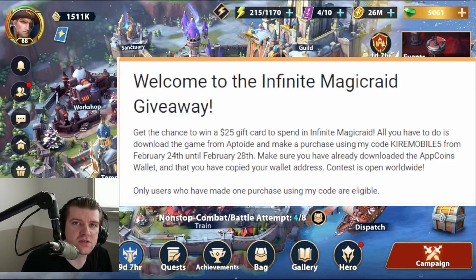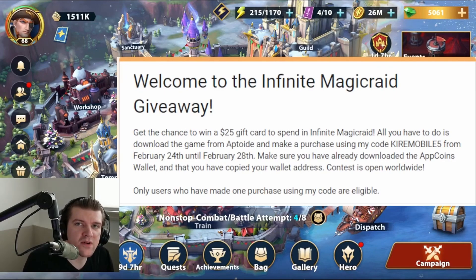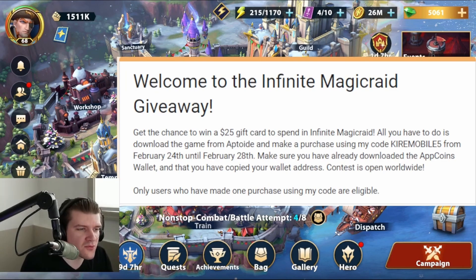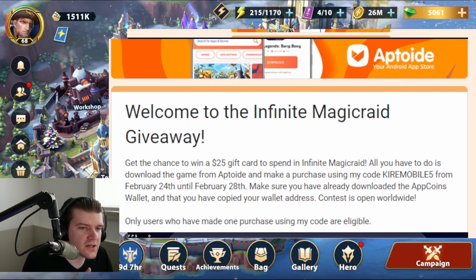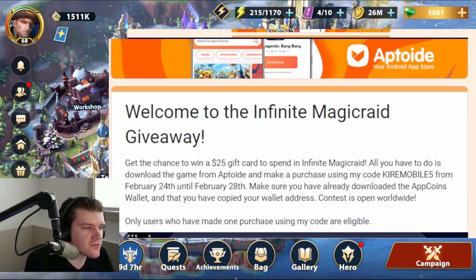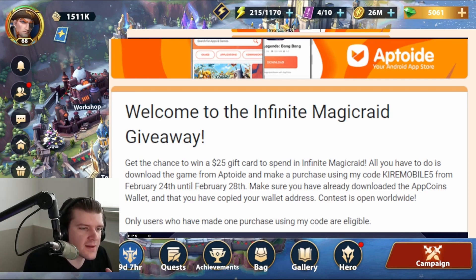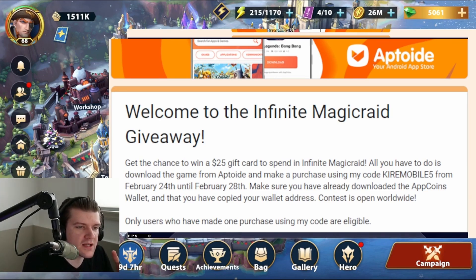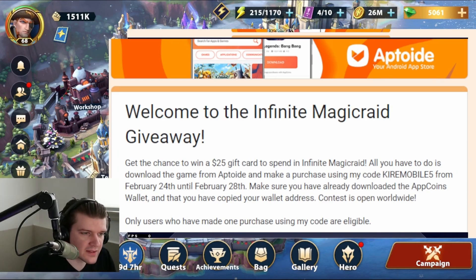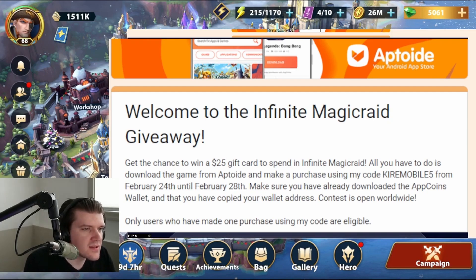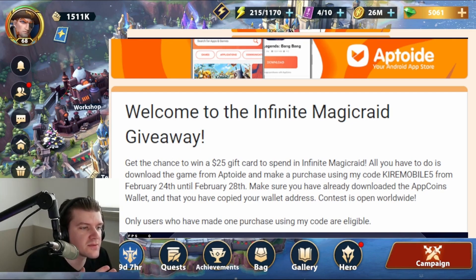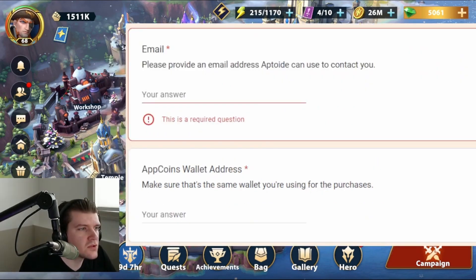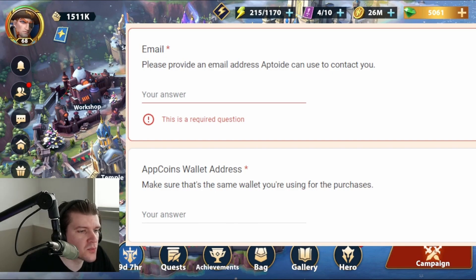Hey guys, how's it going? It is Kyle here with a special announcement. Got a 10x $25 giveaway promotion from Aptoids. It is going on from February 24th to February 28th. So here is how to enter this promotion. You have to use my promo code KyleMobile5 in the Aptoids wallet that you'll need to have downloaded on either an Android phone or an Android emulator. I'm currently using BlueStacks, and I will show you how to do that here momentarily. This is a Google form that you will also see linked down in the description that you need to click to fill out some information.